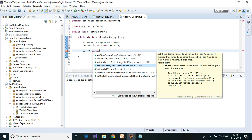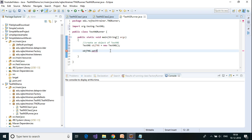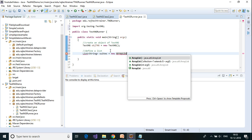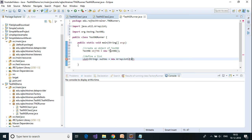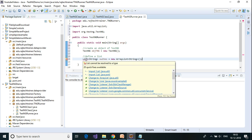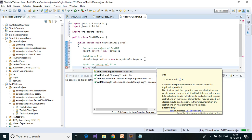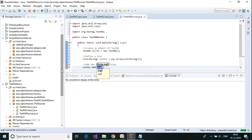Since setTestSuites takes a list of strings, we need to define a list of strings — let's call it 'suites' — equal to new ArrayList. I'll import java.util. Inside this list I need to add the TestNG XML files using suites.add() with the full path of each TestNG XML file.